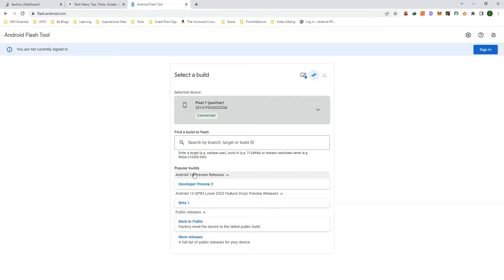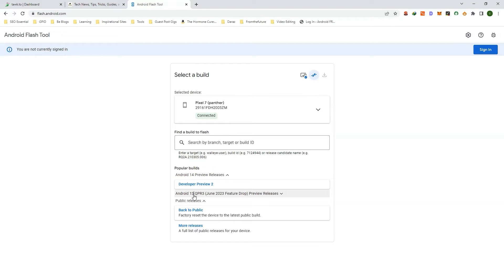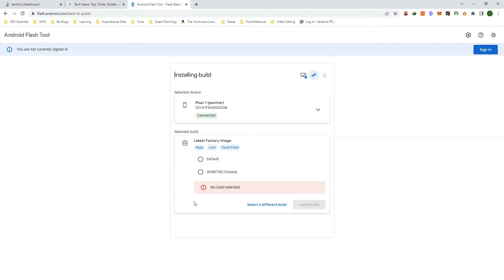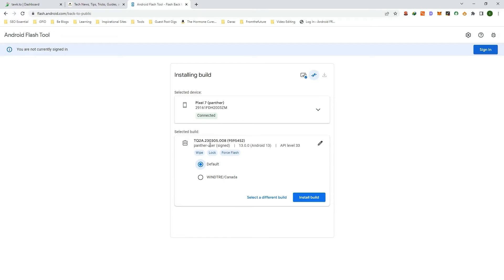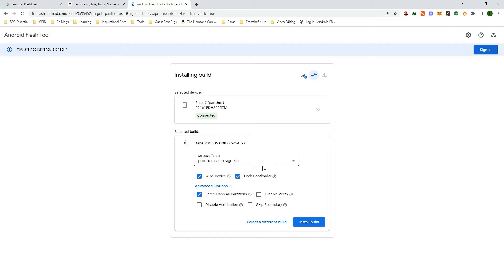Now it will show you all the Android builds available for your device. The developer preview is for developers and mostly these are not stable. So you need to install a stable version — click on 'Back to public' and click on 'Default'. You can choose the option to lock the bootloader and wipe device data, then select the installed build.